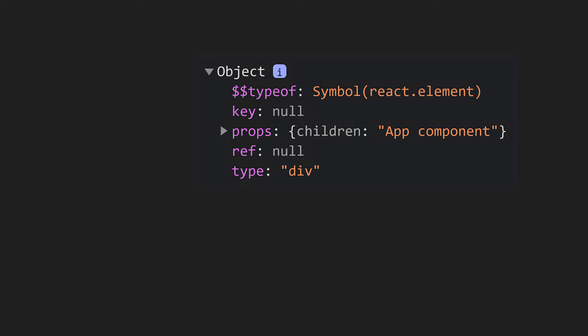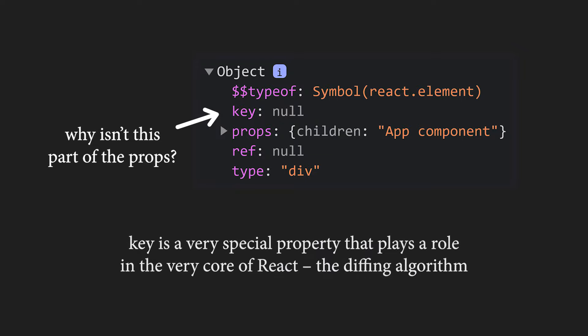We know that keys should always stay the same. Therefore, if we add a new item to the list to the very beginning, the keys will all increase by one, which is wrong. This is why we provide keys using IDs or simply unique properties. Previously, I mentioned that you may wonder why key isn't part of the props. Now you should understand why. Key is unlike any other property. It is an important part of the very core of React, the diffing algorithm.